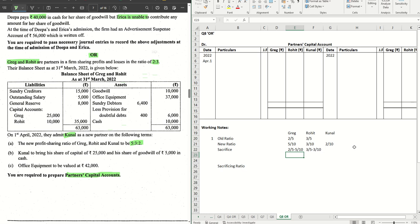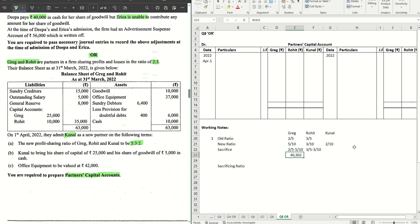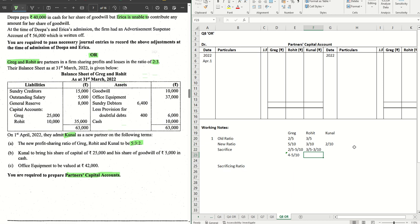If you do the simple LCM, 10 is the LCM. 2 into 2 is 4, so 4 minus 5 by 10. And here 3 into 2 is 6, so 6 minus 3 by 10. This one is coming as minus 1/10.